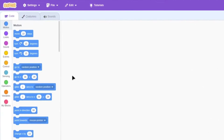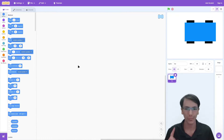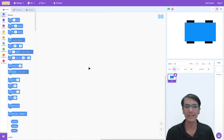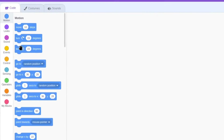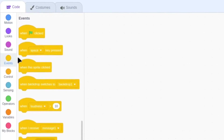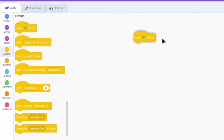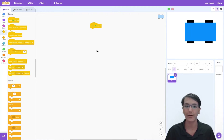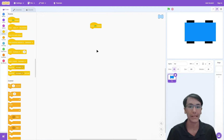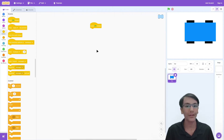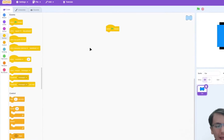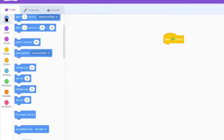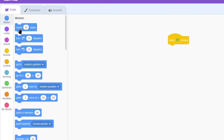Head over to the code section and we'll do this one block at a time. Since we want to start the game when we press the green flag, let's go ahead and in events, drag out the when green flag clicked block. Anything attached to this block will run when the green flag is clicked. So let's move our car — go ahead and go to motion, and then we have the move 10 steps block.